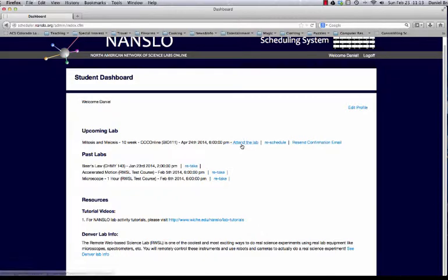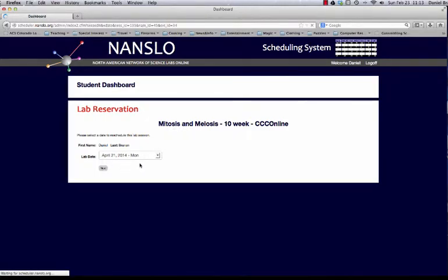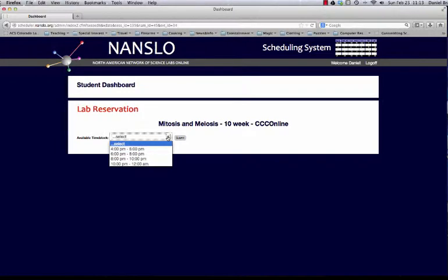If they wish to change their schedule, they can click the Reschedule button here and choose a different date and a different time.